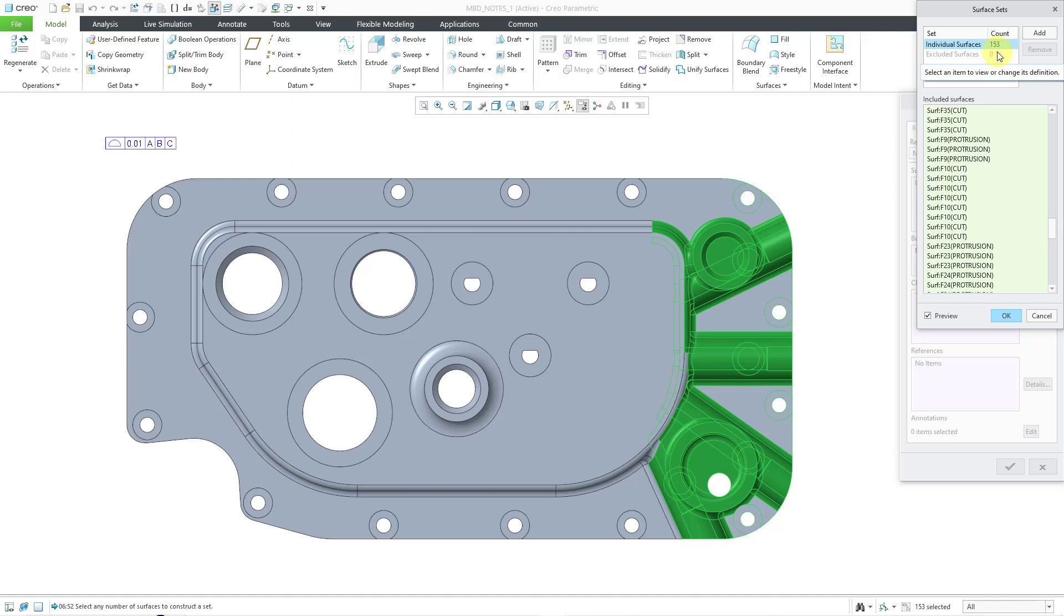You can see in this particular situation, it grabbed 153 surfaces. And so, that was a lot quicker and easier if I tried to do that using the tools that you had in Creo Tenant earlier. And one thing that you'll find in Creo Tenant earlier is that sometimes the advanced selection methods like Seed and Boundary just aren't practical, especially when you have holes in your models.